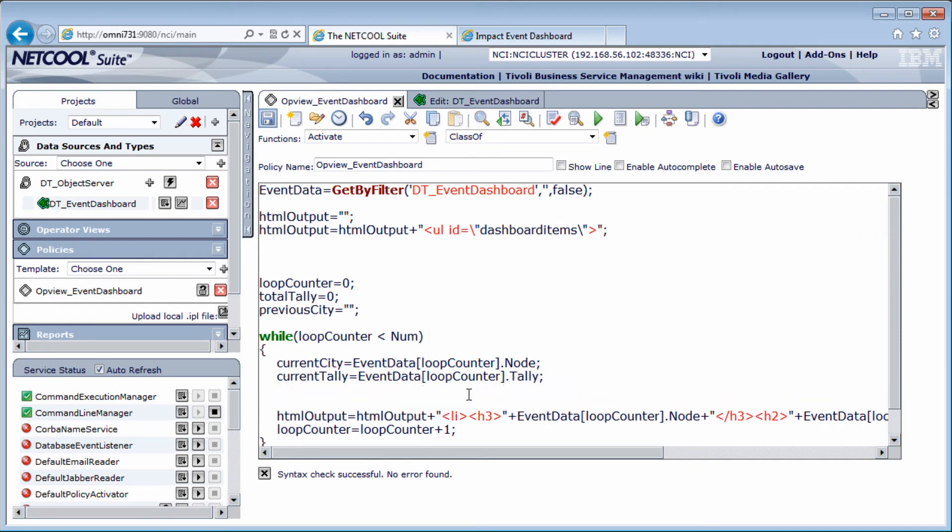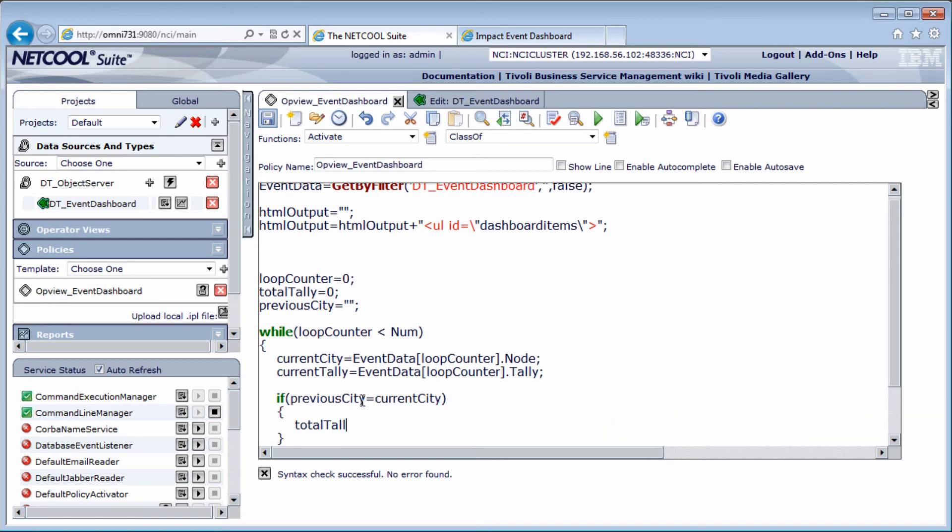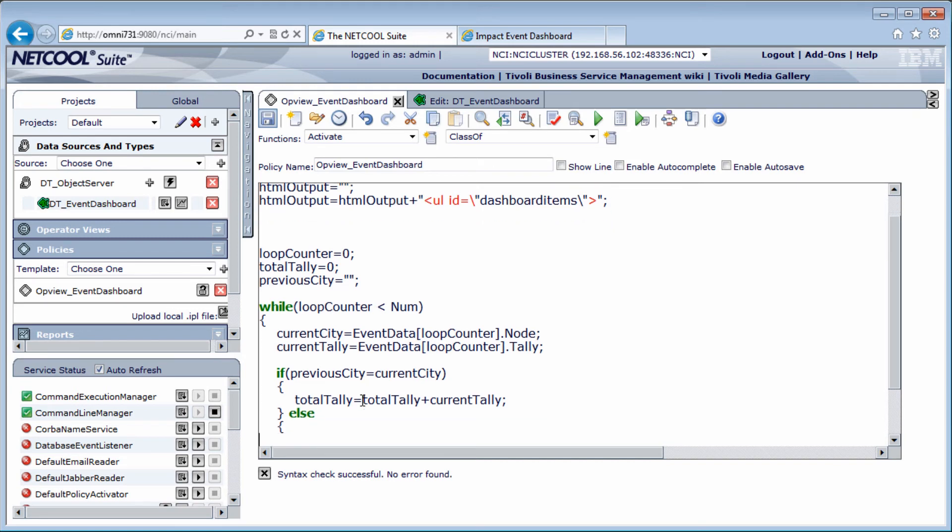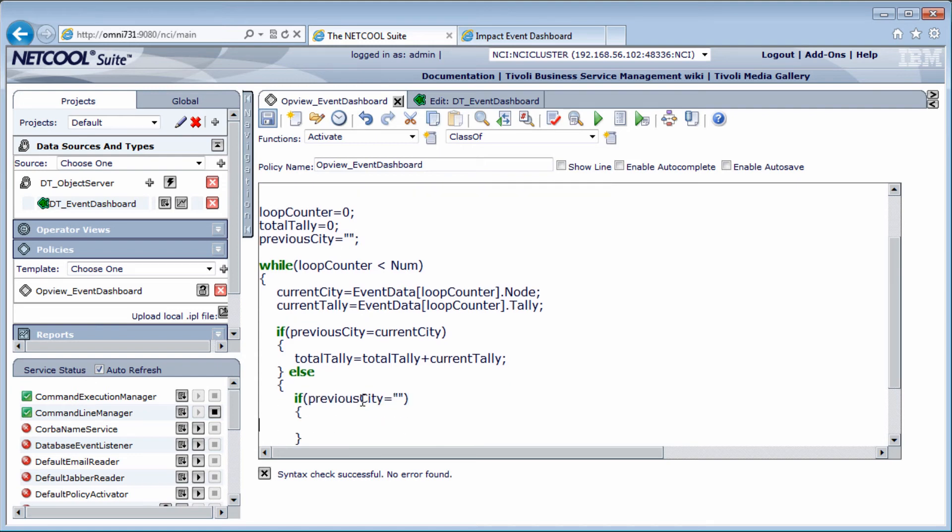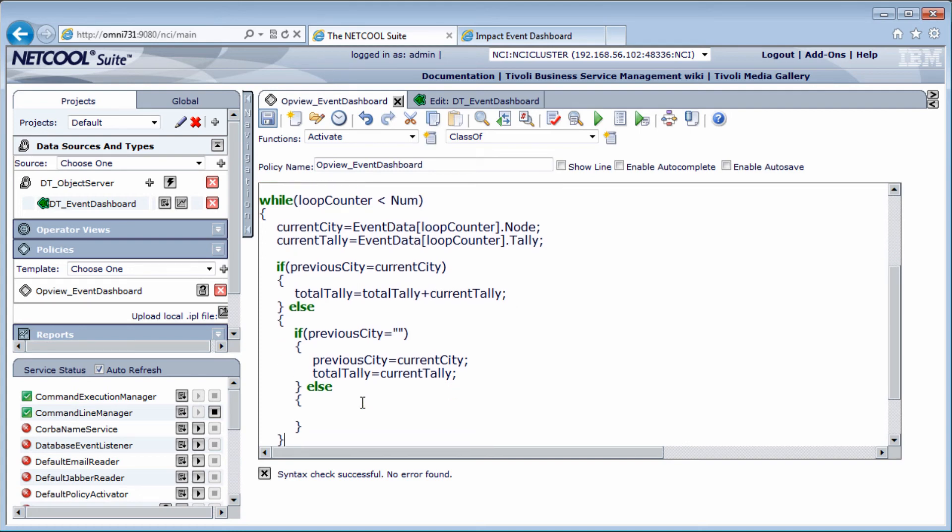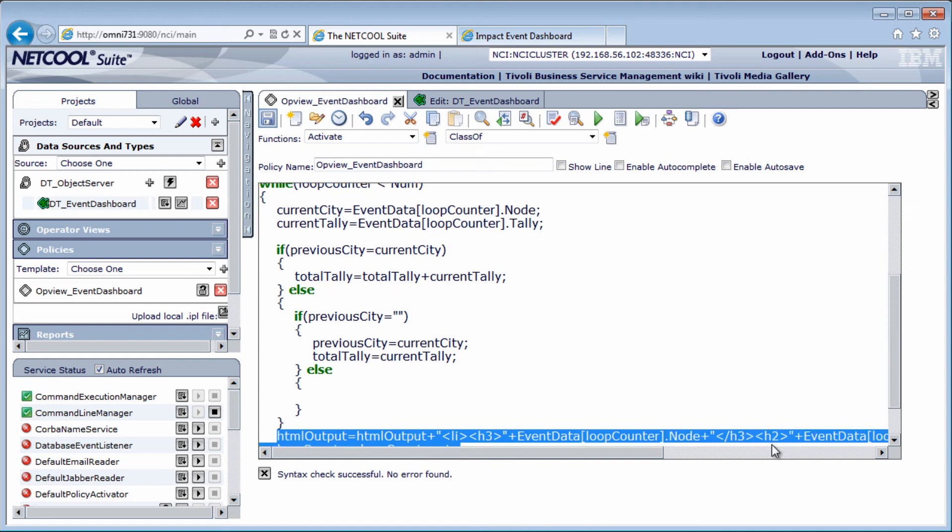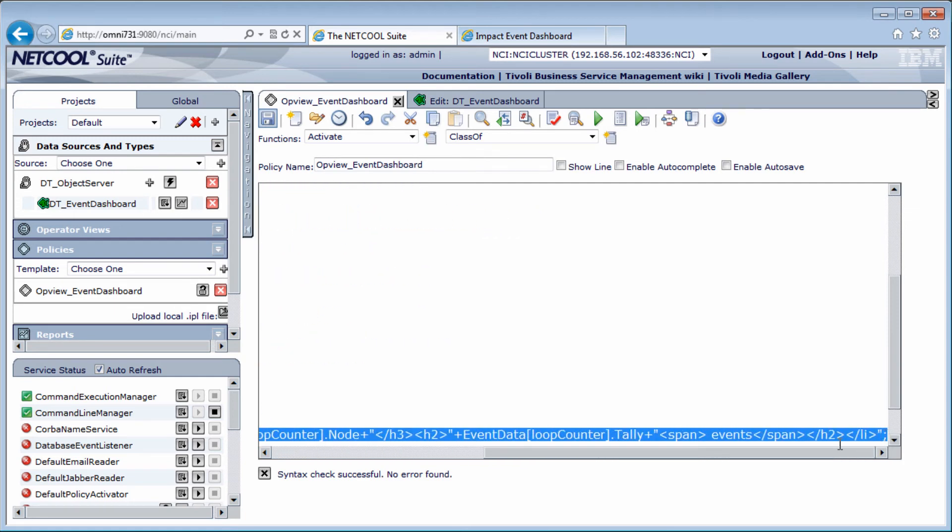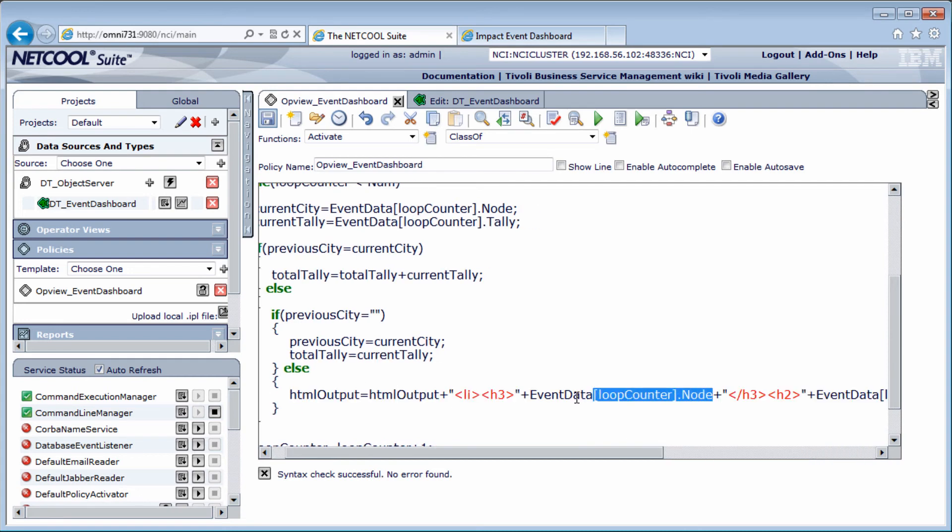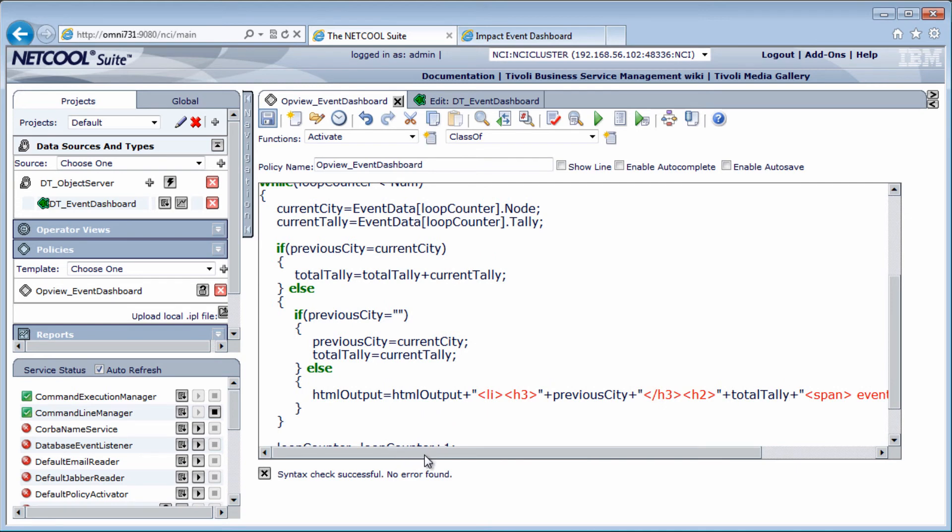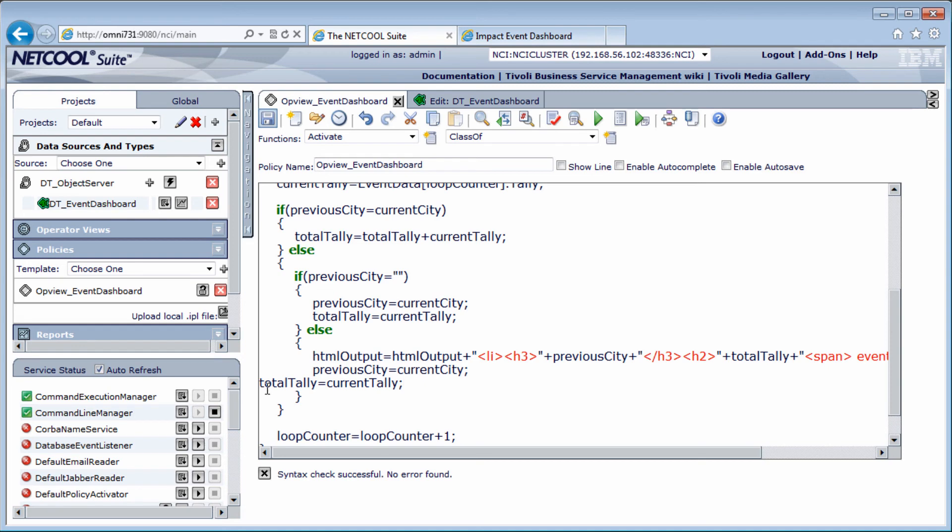And then to the test. If previous city is equal to current city, just aggregate the tally. Total tally equals total tally plus current tally. If not equal, here we needed to check if the previous city is empty. It will be empty on the first loop, so if it's empty, we just update the previous city and total tally to whatever the current city and tally is. If it's not empty, it means that at this stage, we are about to start a new list item, so I better print out the current item to the screen. I'm going to use the previous HTML output and just change the node to previous city, and the event count to total tally. After that's done, I'm just going to reset the previous city and total tally to be ready for the next loop.